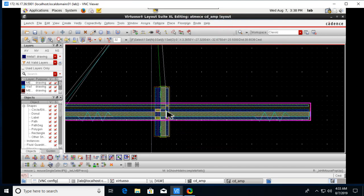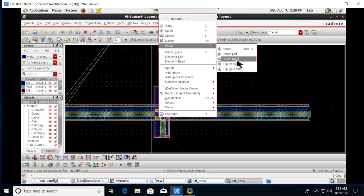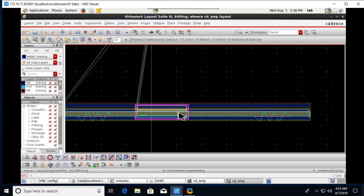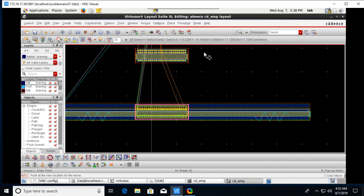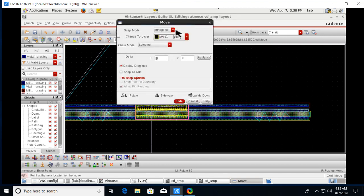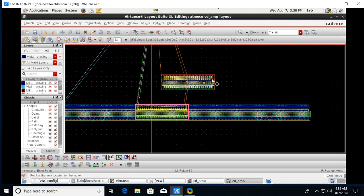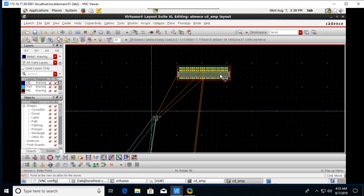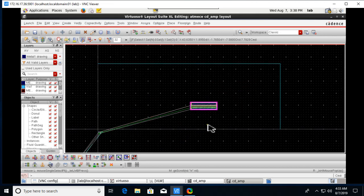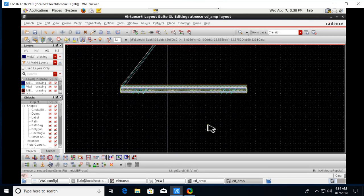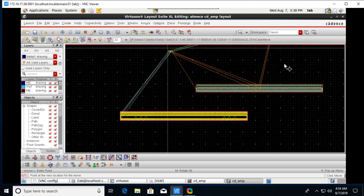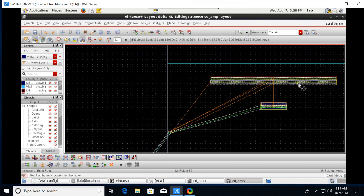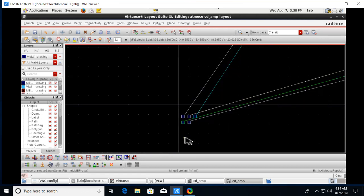Rotate the remaining components as needed. Remove any unwanted component. Change the snap mode to Any Angle for easier component movement — press F3 to access snap mode settings. Then move and place each component properly in the layout area.